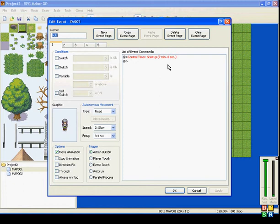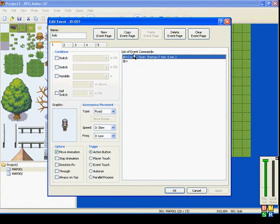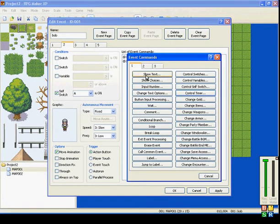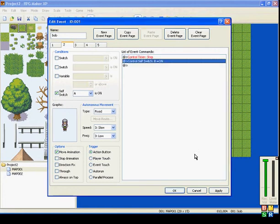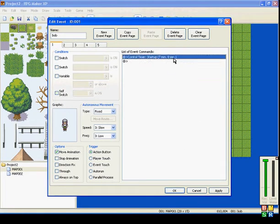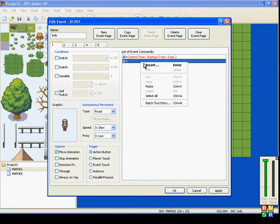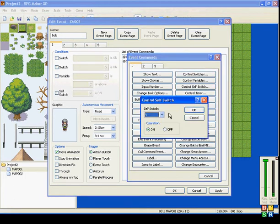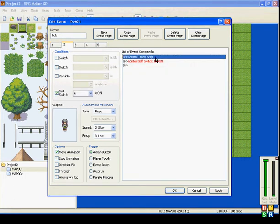Now, if you want to turn the timer off, leave the second page. So talking to him again will stop timer. We'll have this self-switch A on so it'll switch over to the second page to stop the timer.